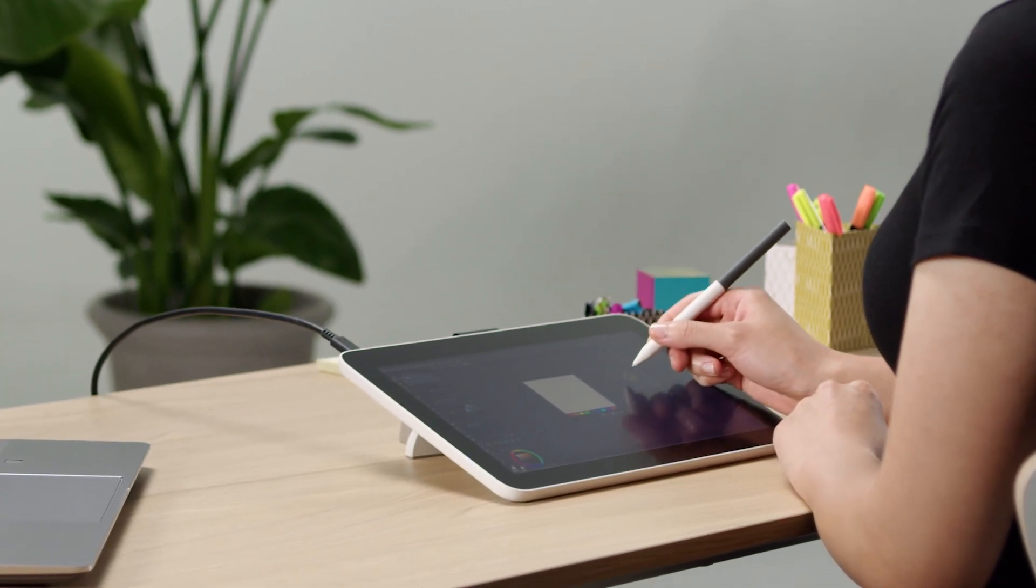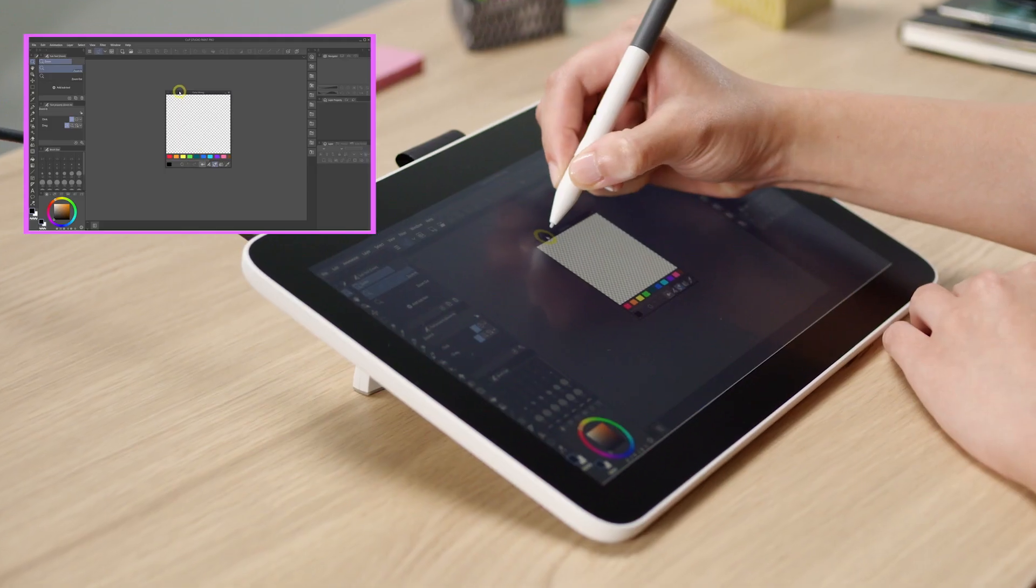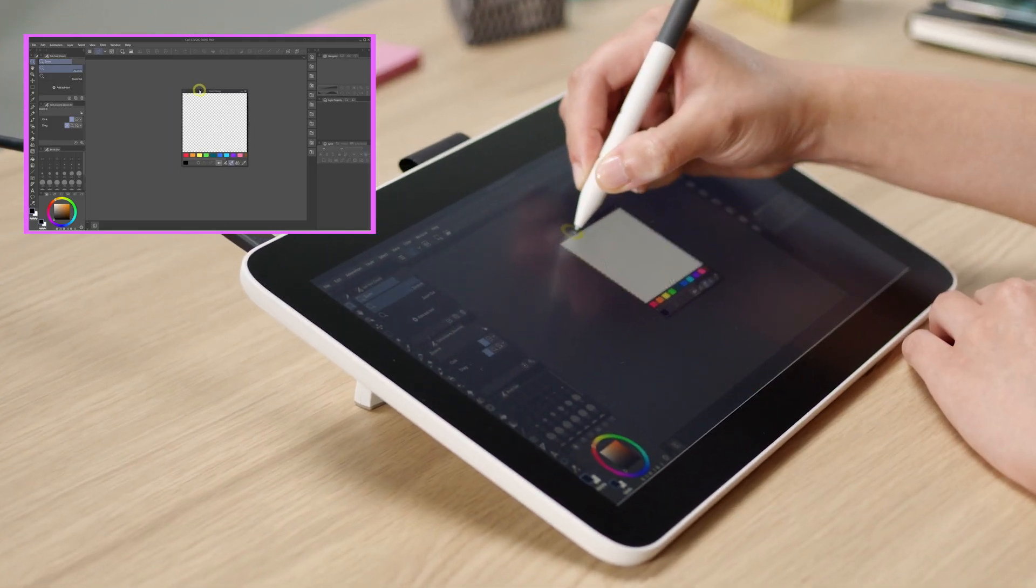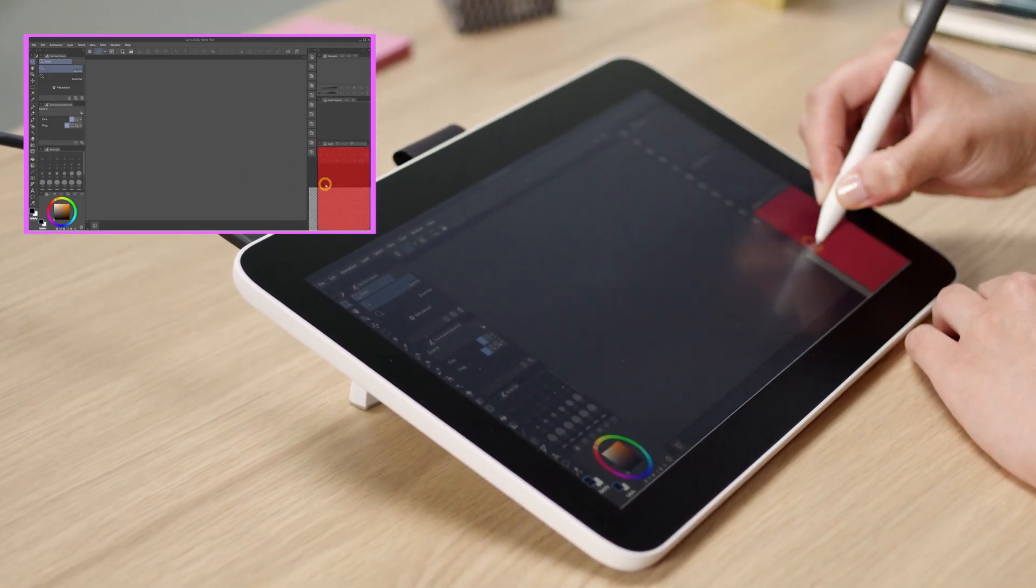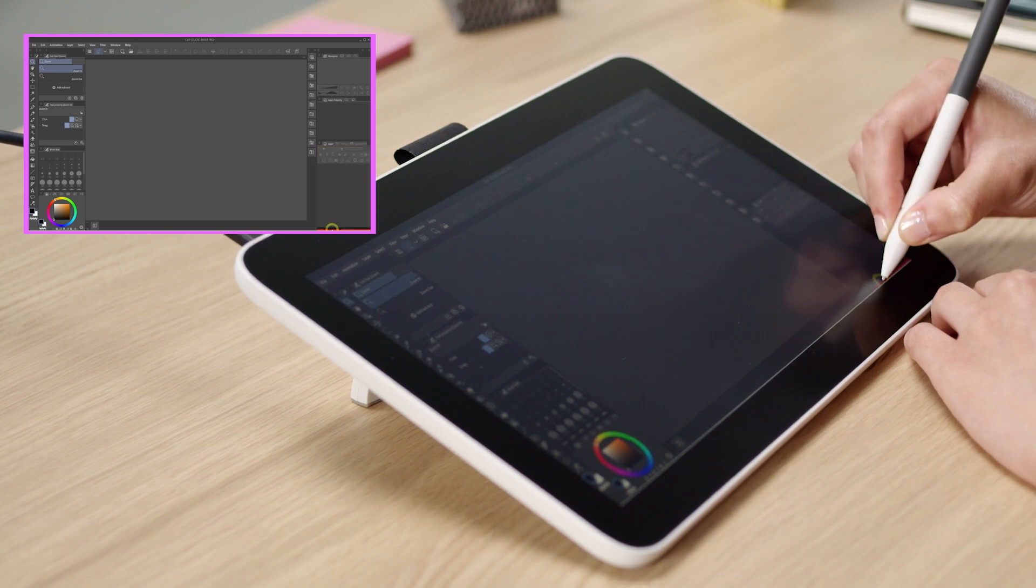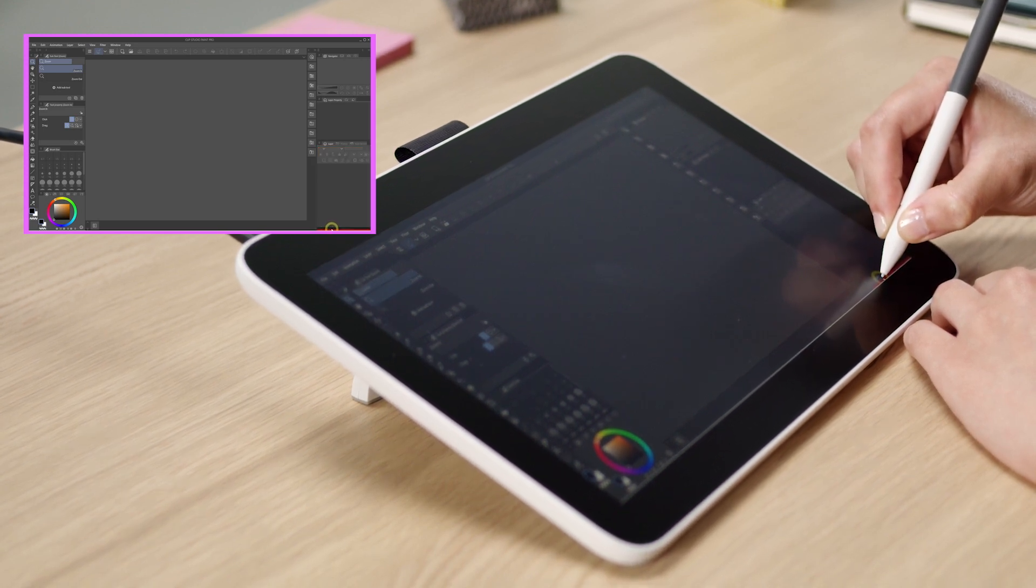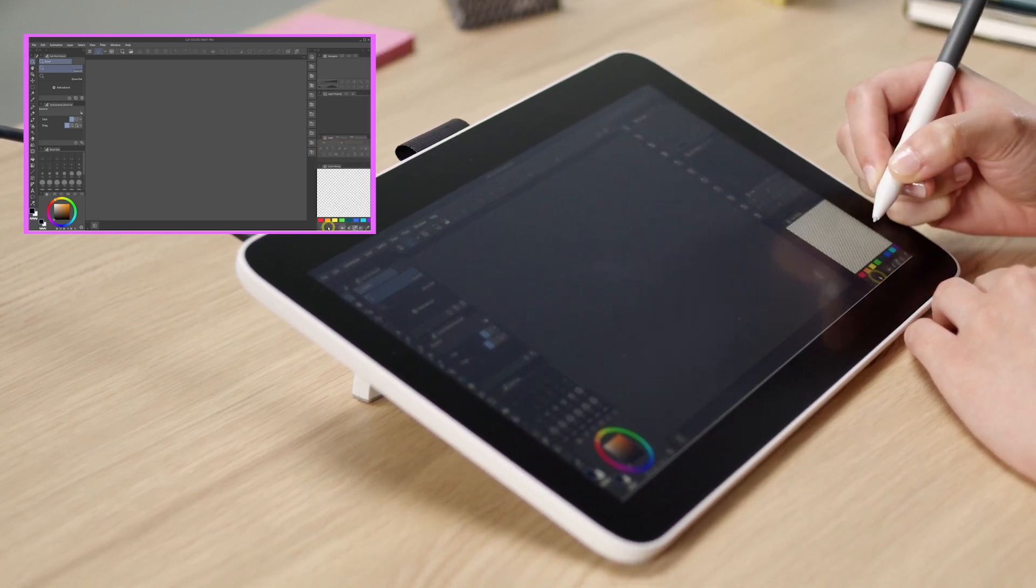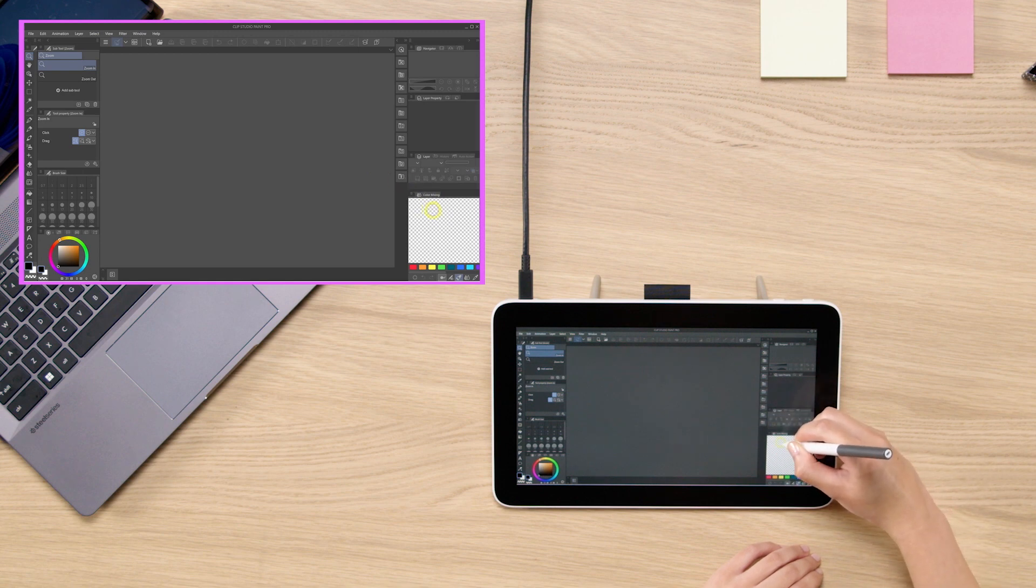So first of all, look at this color mixing palette that is sitting dead right in the middle. Drag it, click and drag, and then put them to the bottom right. See where that red bar is showing up? And release. That is going to snap the window right into the panel.